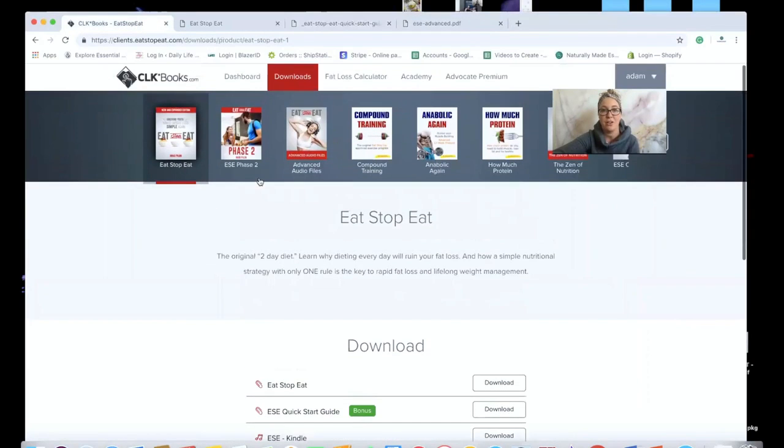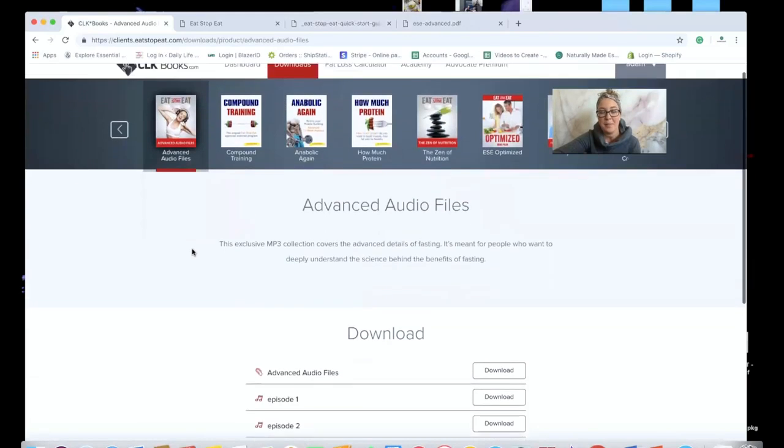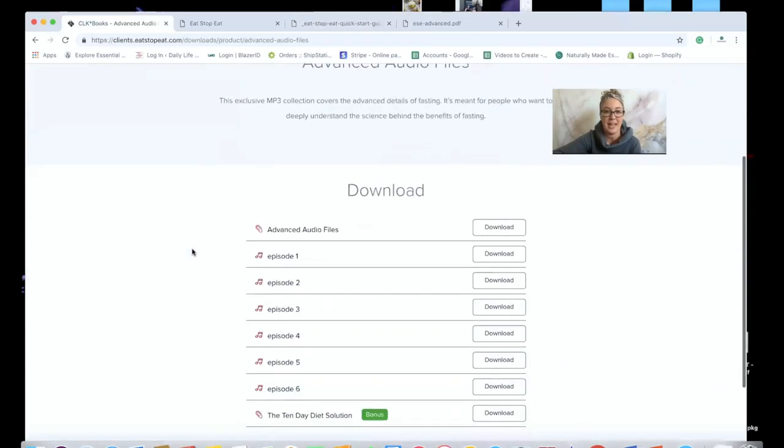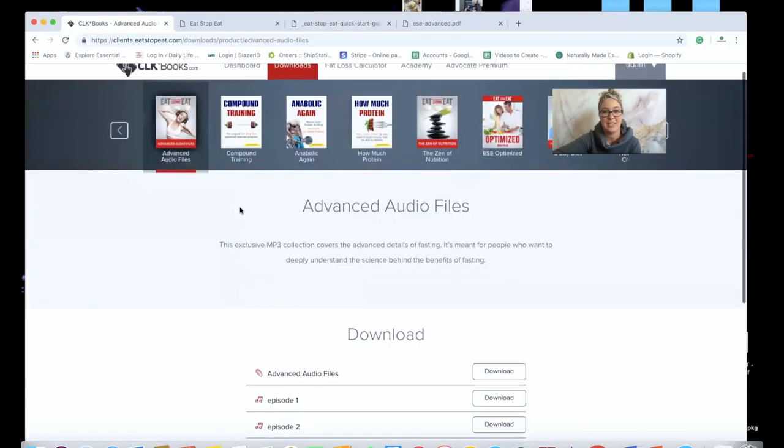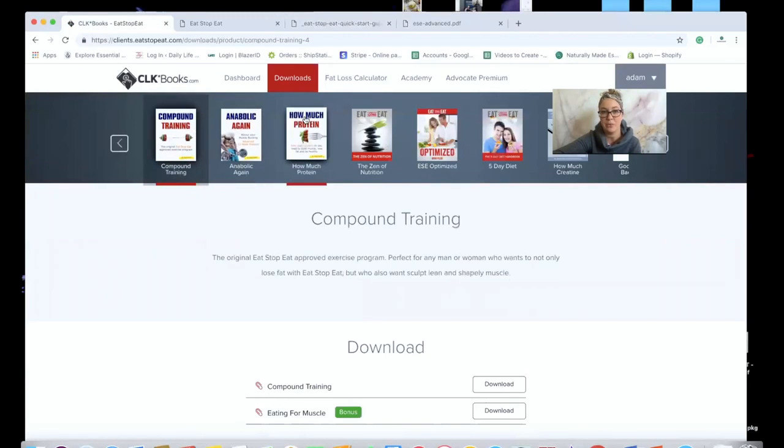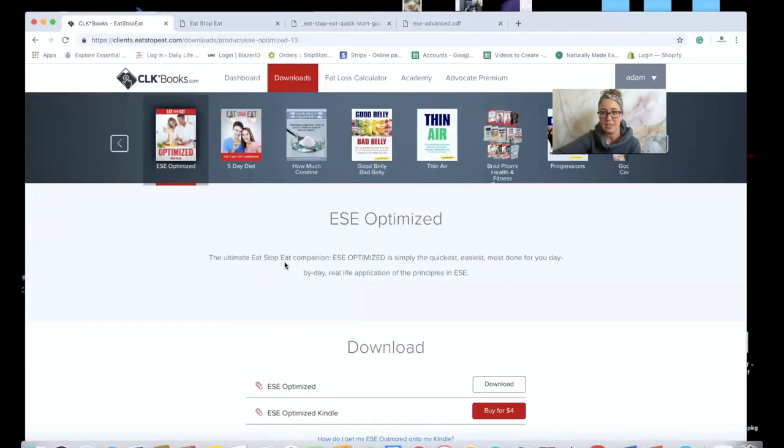You'll also get the audio files, which is amazing. I am a mom and a business owner, and audiobooks are my best friends. So I love that I was able to get that. It's broken down into episodes I can listen to, which is awesome. And then I also got access to these different training programs as well, and lots of great information you guys can find in here.